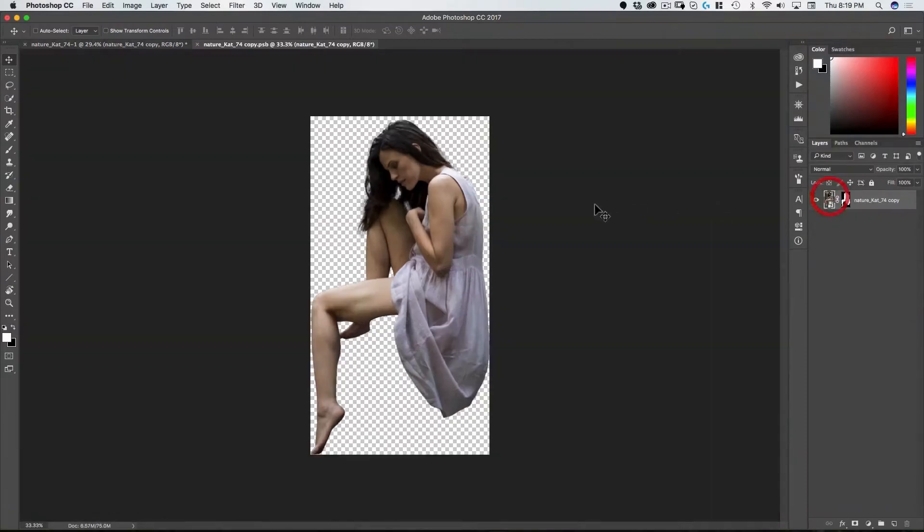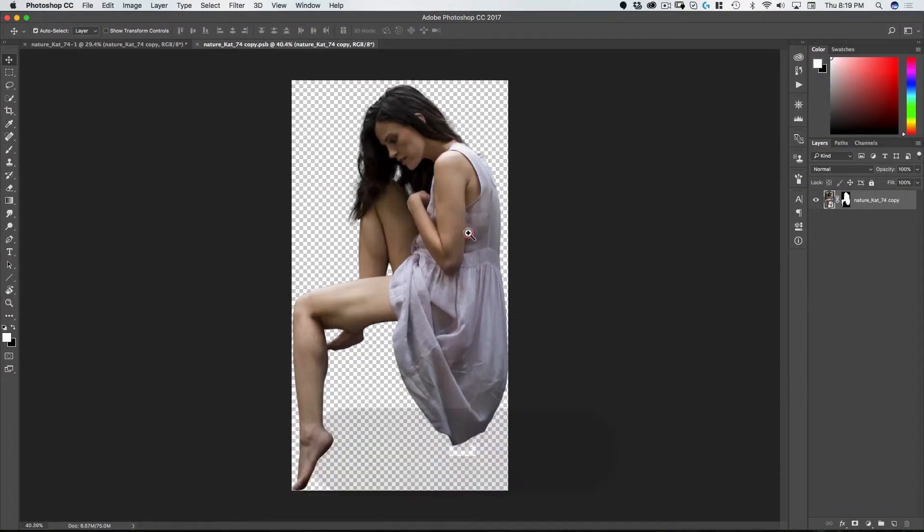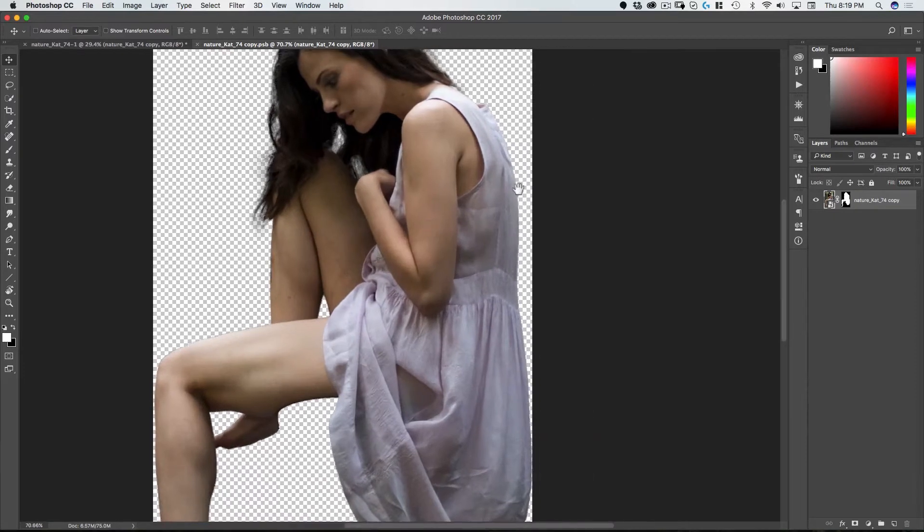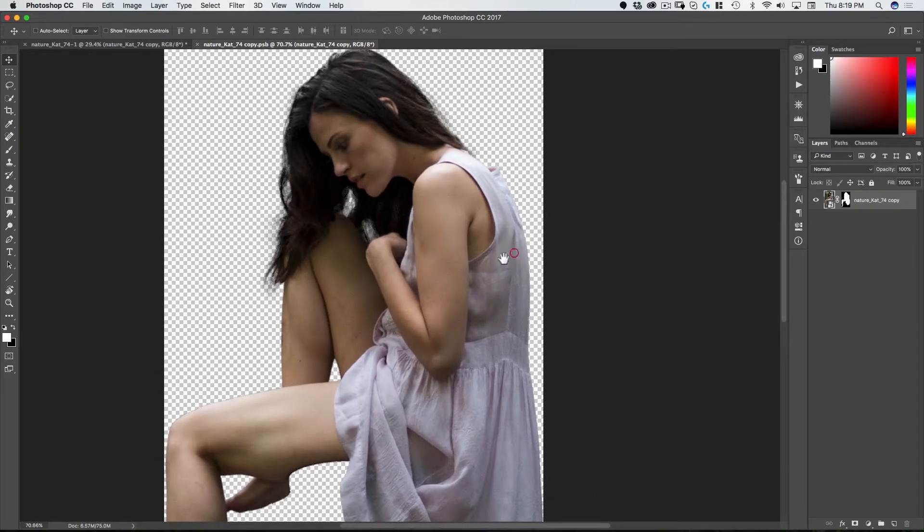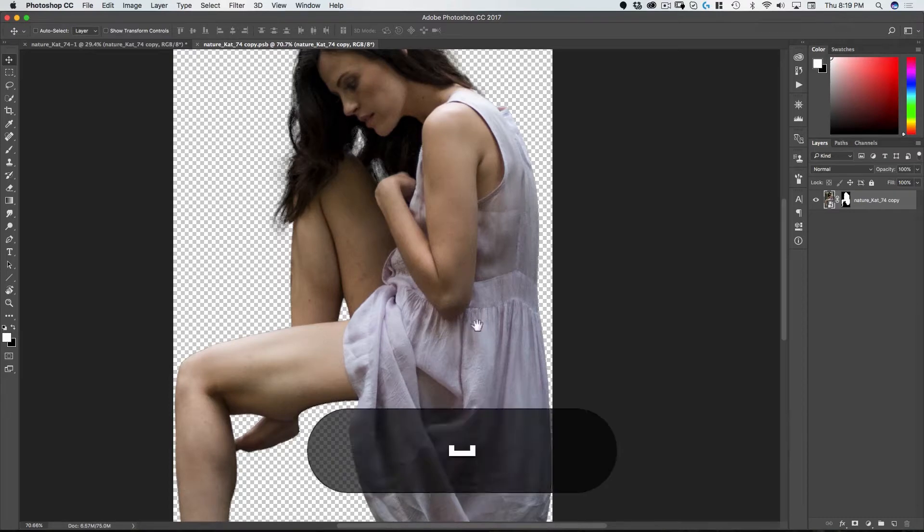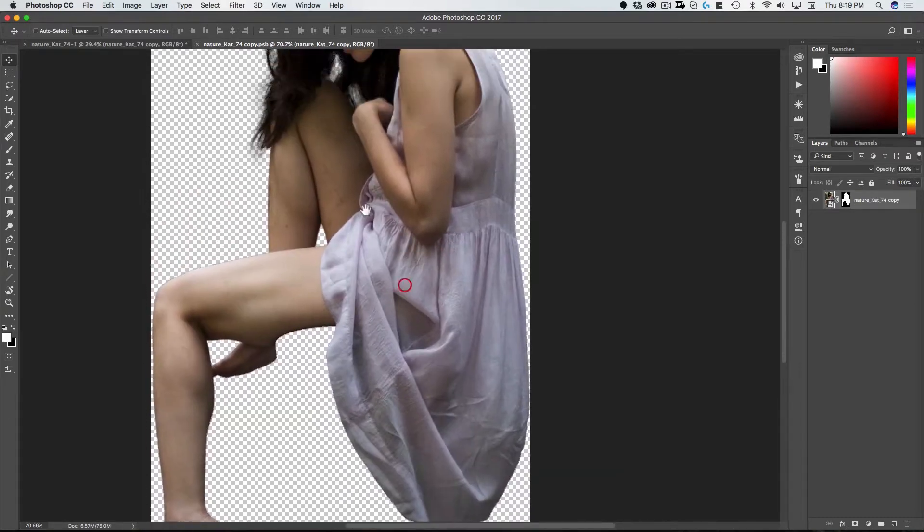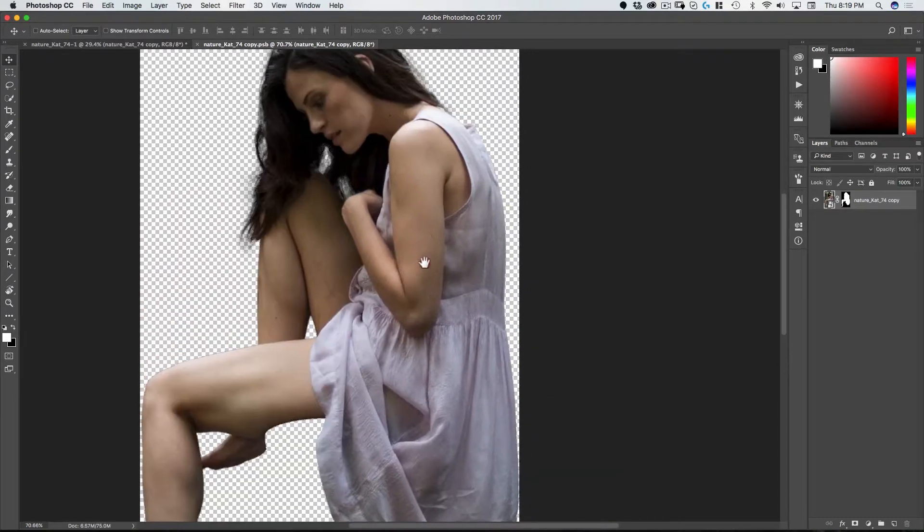Now I'm going to double click that. So now I just have her isolated and I'm going to work just on her here. The first thing I want to do is select her dress so that I can recolor it without affecting her.